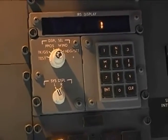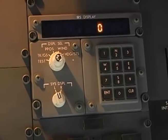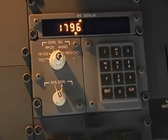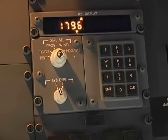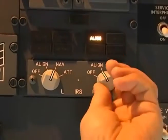When the alignment completes, the ADERU will automatically transition into NAV mode. Turn the switch to NAV.